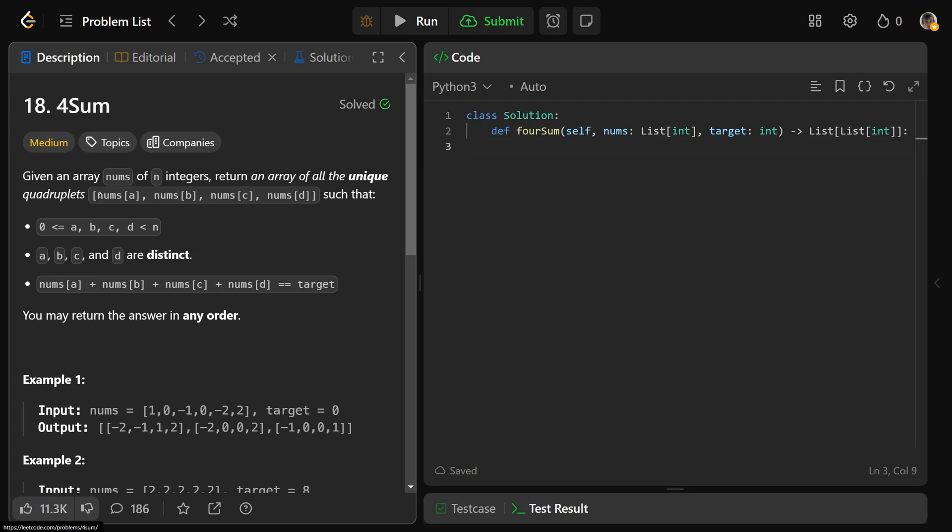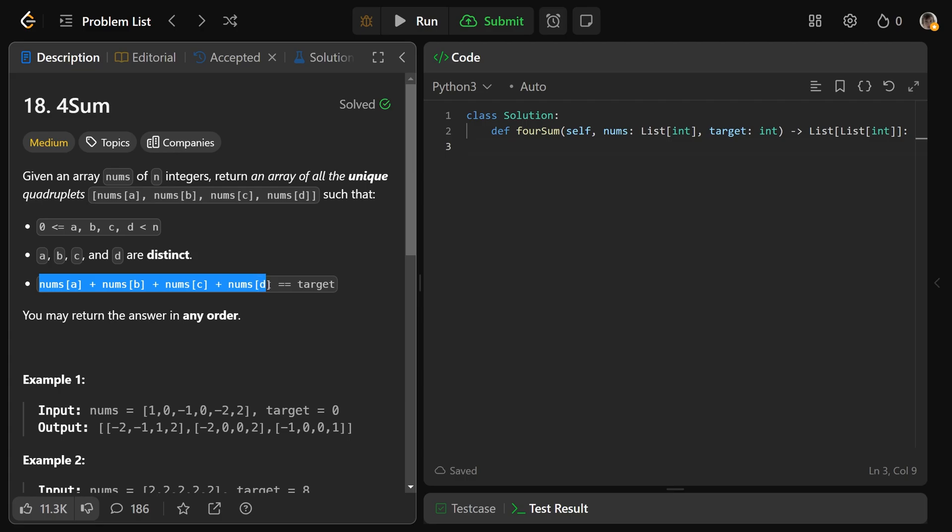So assuming you've solved 3-sum, it's basically just 4-sum. You have 4 different numbers that sum up to a particular target. In 3-sum, you sum up particularly to 0. Here, it is 4 different numbers that sum up to the target.